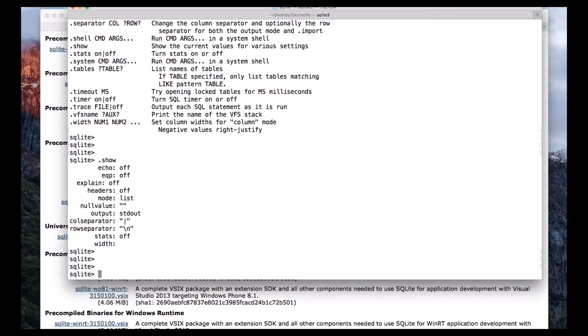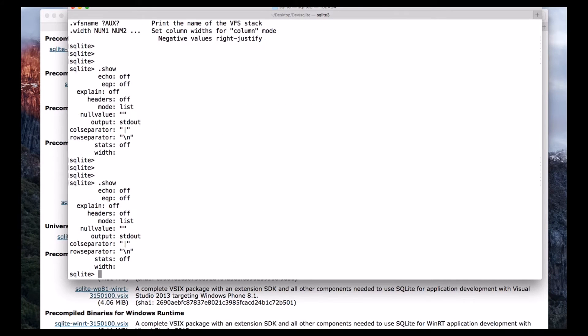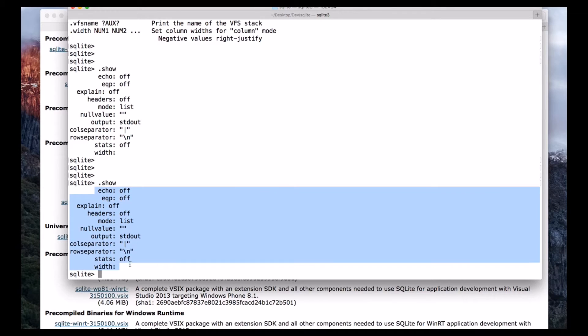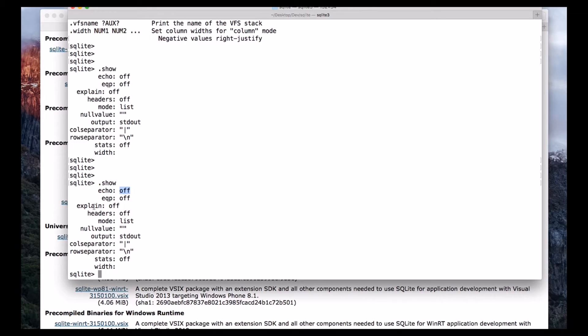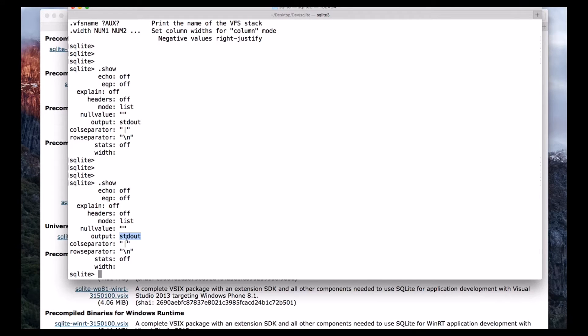So if you use dot show, it will display all the current settings. Currently echo is off and explain off, headers off and output standard output. So we are not redirecting to any file and stats off. So these are the current settings.